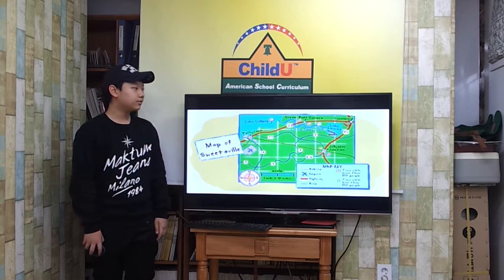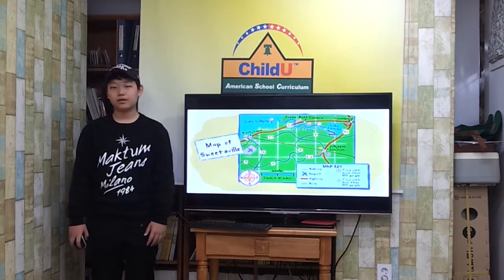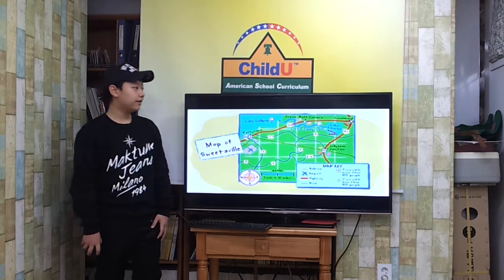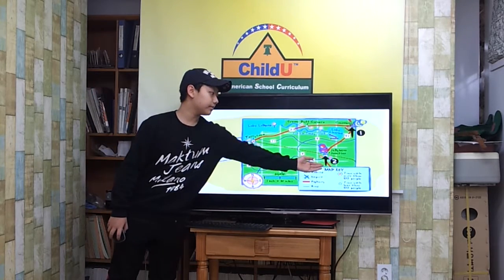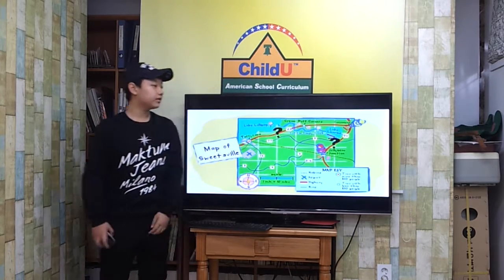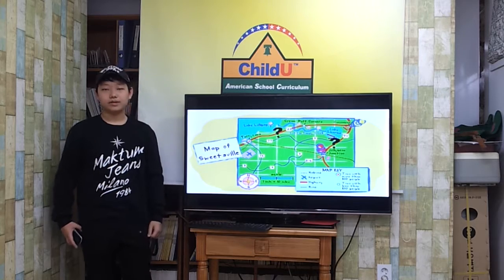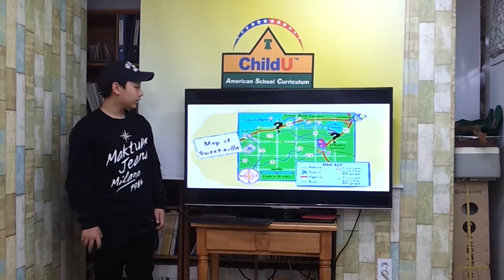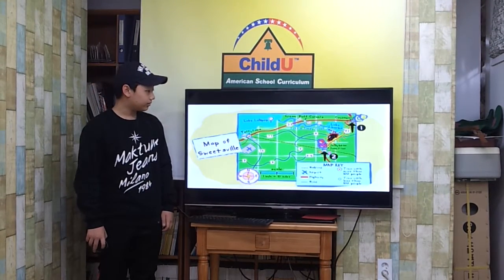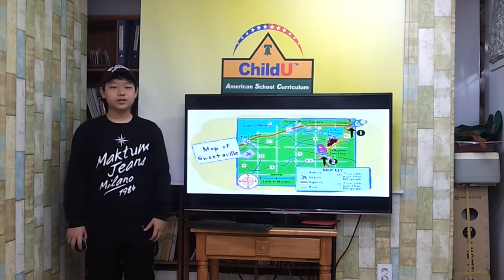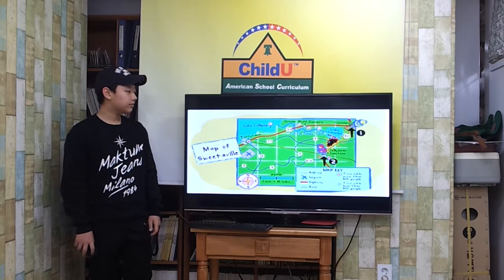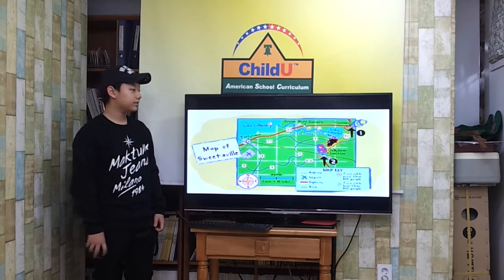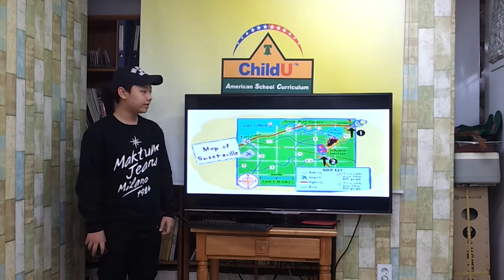Look at this map. How would you travel from Kakao to Jaluri Junction? First, find these two places on the map. Second, look at the roads or highways that connect these towns. There is more than one way to go. Which is best? One way to travel from Kakao to Jaluri Junction is to head south on Highway 91.